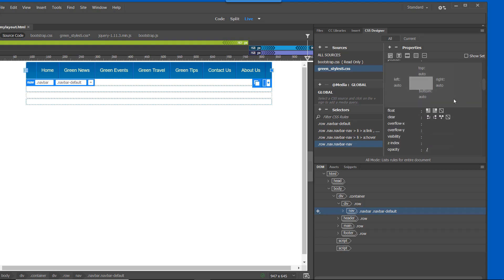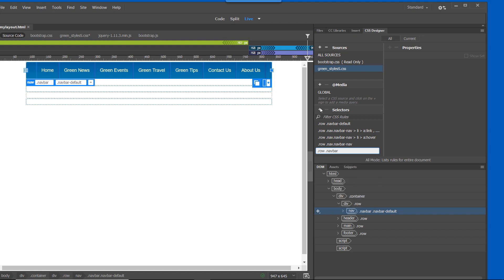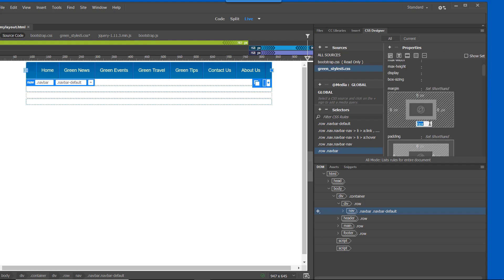Scroll down to Float and click 'None.' Normally if you're starting from scratch you wouldn't need None since that's the default, but we're using it to override the style in the bootstrap.css stylesheet. Now we'll create another selector named '.row .nav-bar' — remember, '.row .nav-bar' with a space means something different than without a space, so be precise. We'll create a Margin Bottom property, enter 0 pixels, and click Enter. Then click File > Save All.